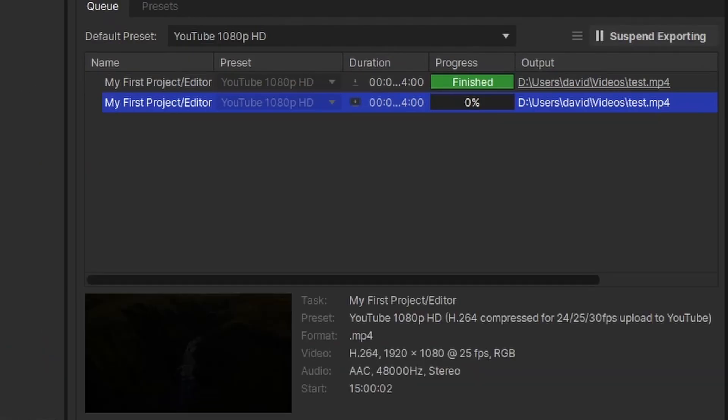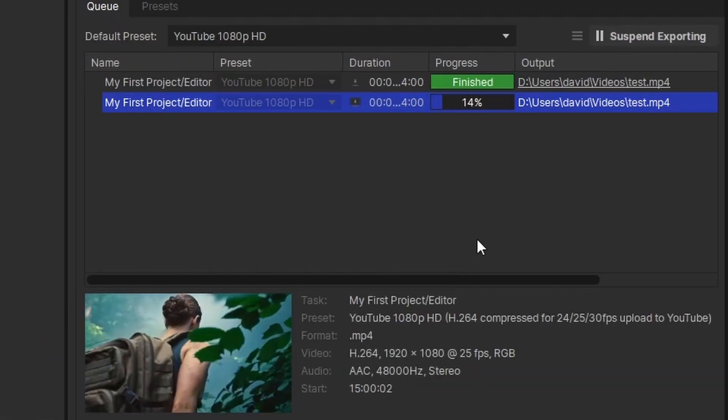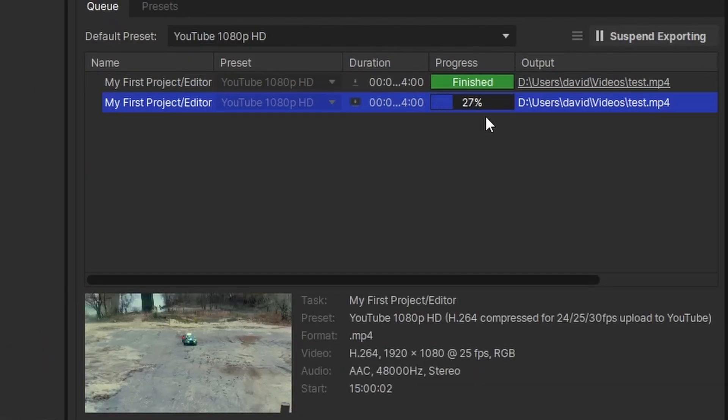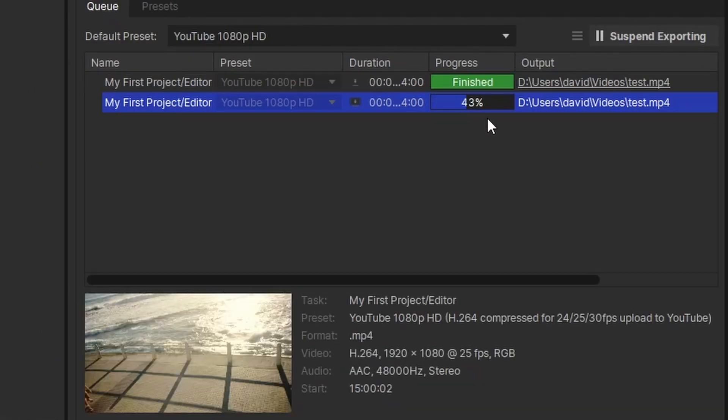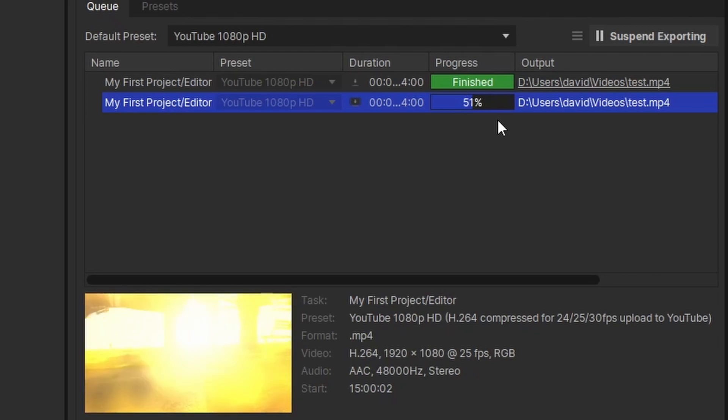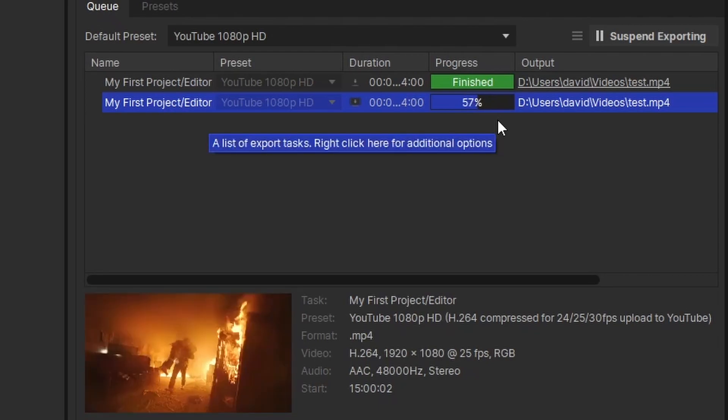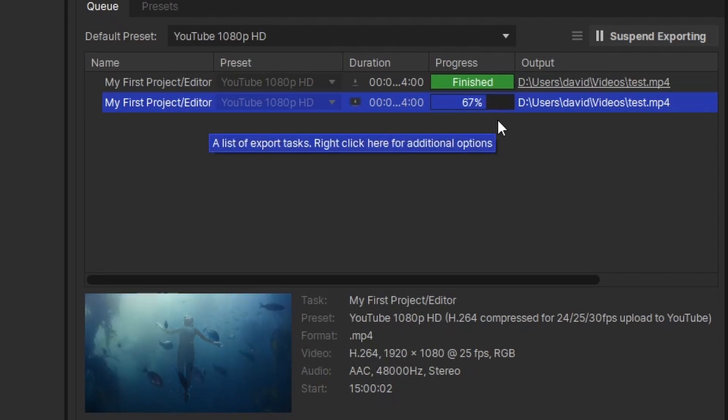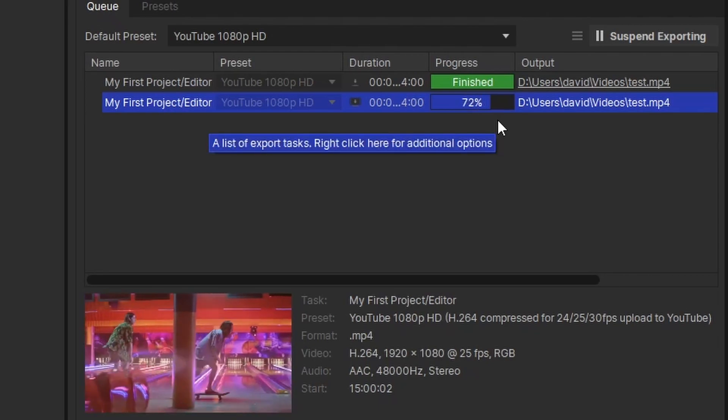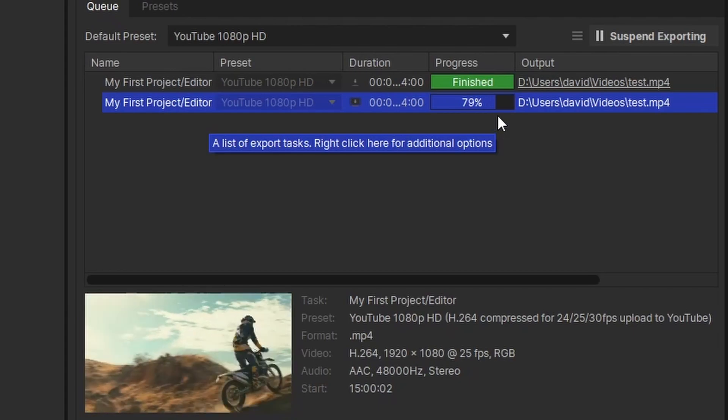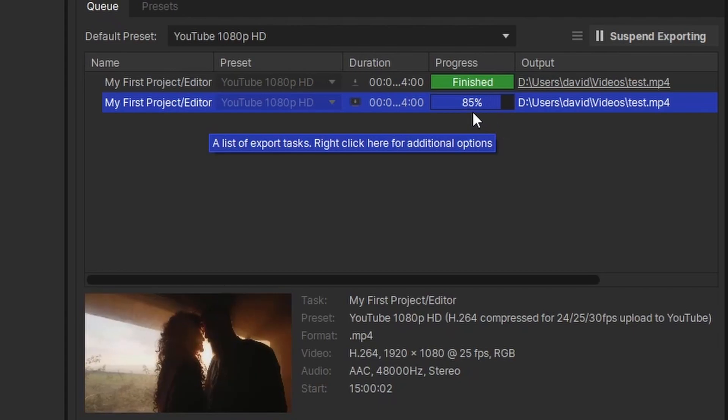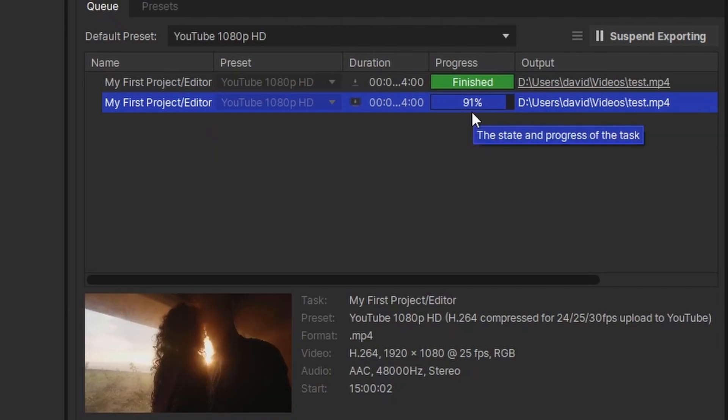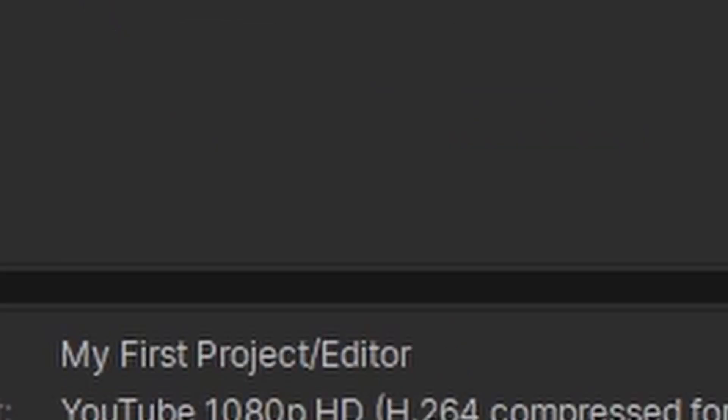If you press continue, what it will do is it will export like normal. The export does seem a bit faster than it used to be, which is cool. The interface is substantially different. That will give us our fully exported file. Nice little jingle to tell us it's finished.